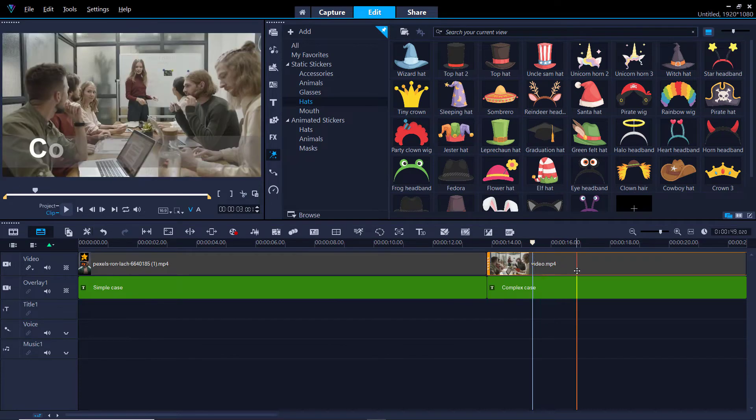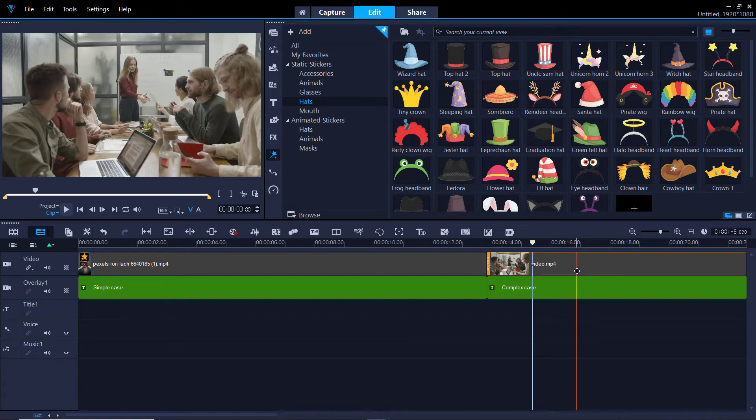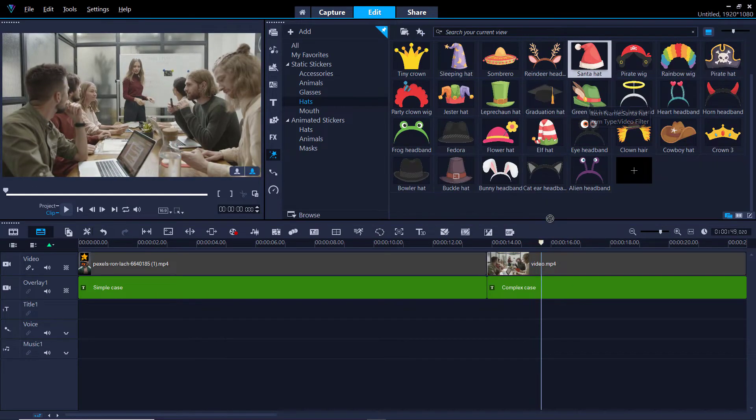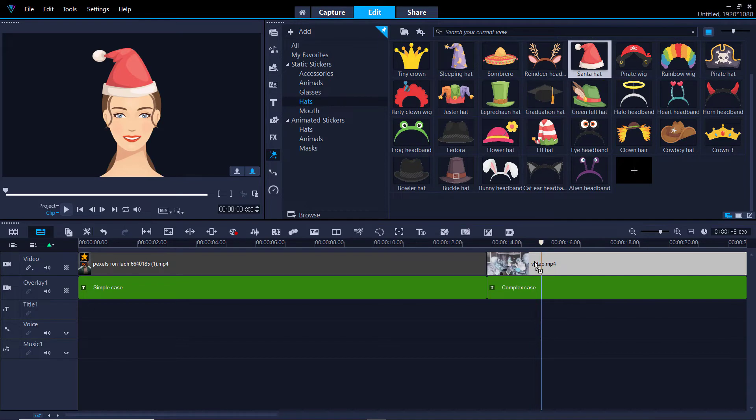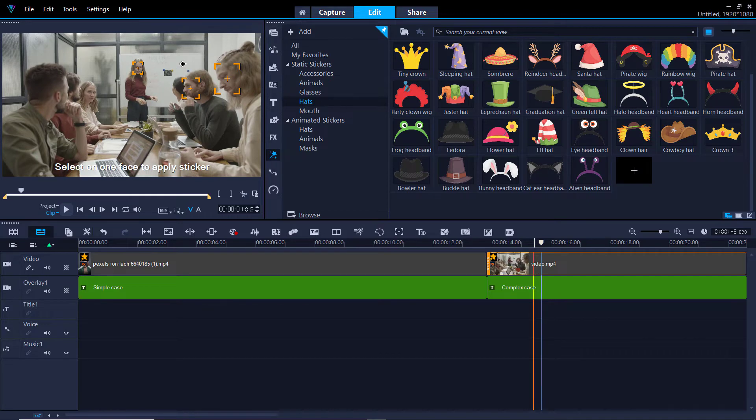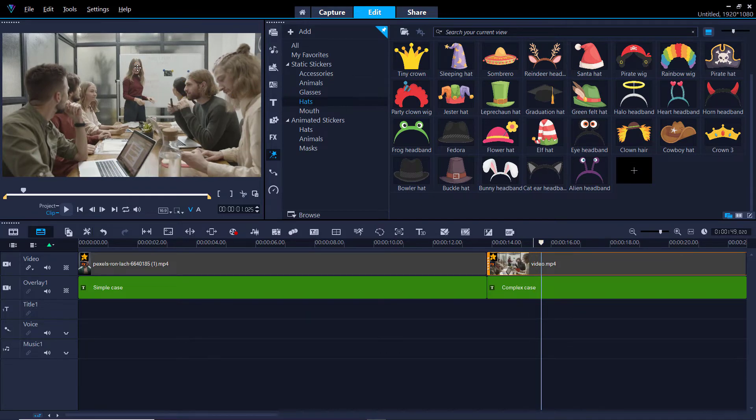So that works quite well and that's quite fun. If we go to this video, you can see we've got lots more people. So I'm going to again pull the Santa hat down onto the clip and there's more than one person in this clip. So Video Studio is saying who do you want us to put it on?